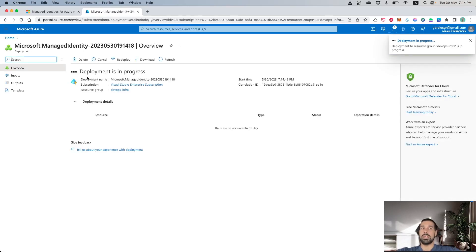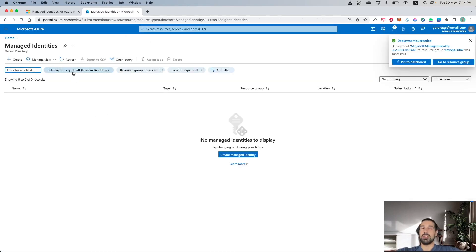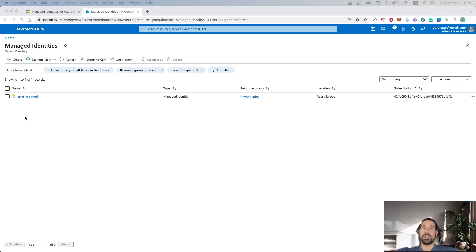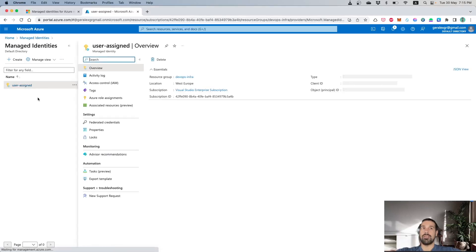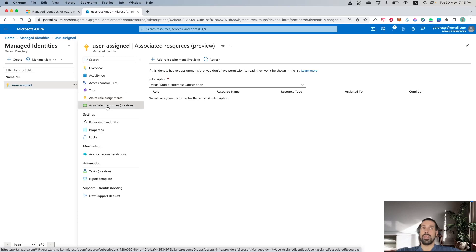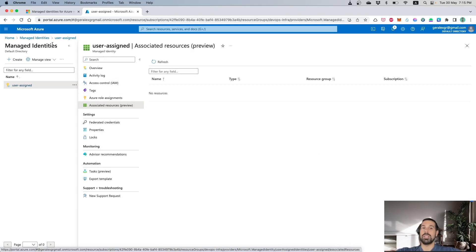When the validation is finished, you can go under Managed Identity again and, by refreshing the page, you can see that a new entry has been created in Azure. When this object is ready, we can navigate into it and see the role assignments it currently has and also the associated resources. As I haven't specified anything yet, you can see all the panes are empty. We will now see how we can use this User Assigned Managed Identity.